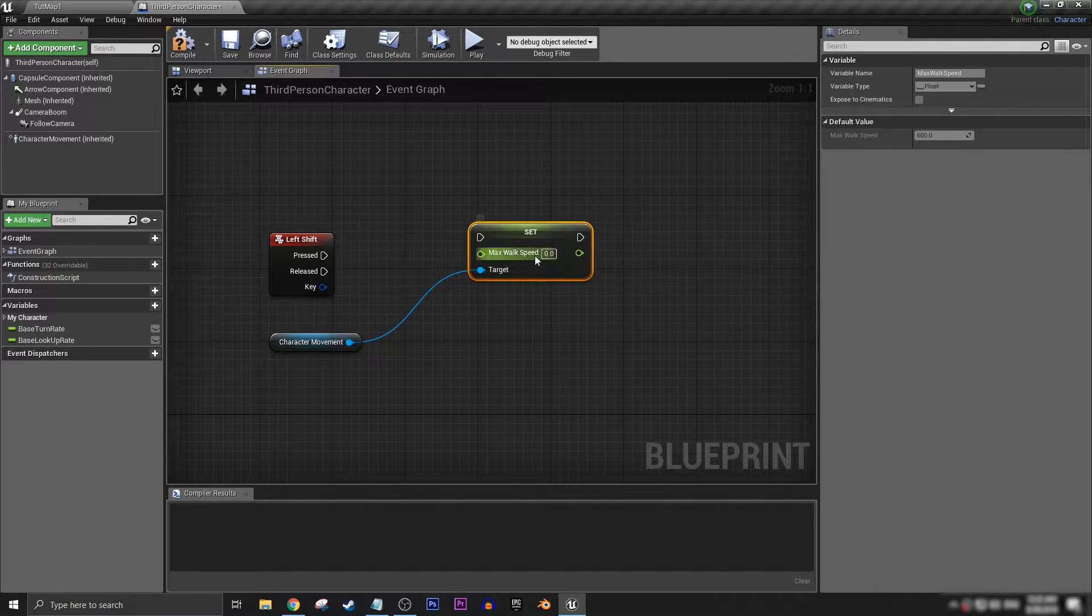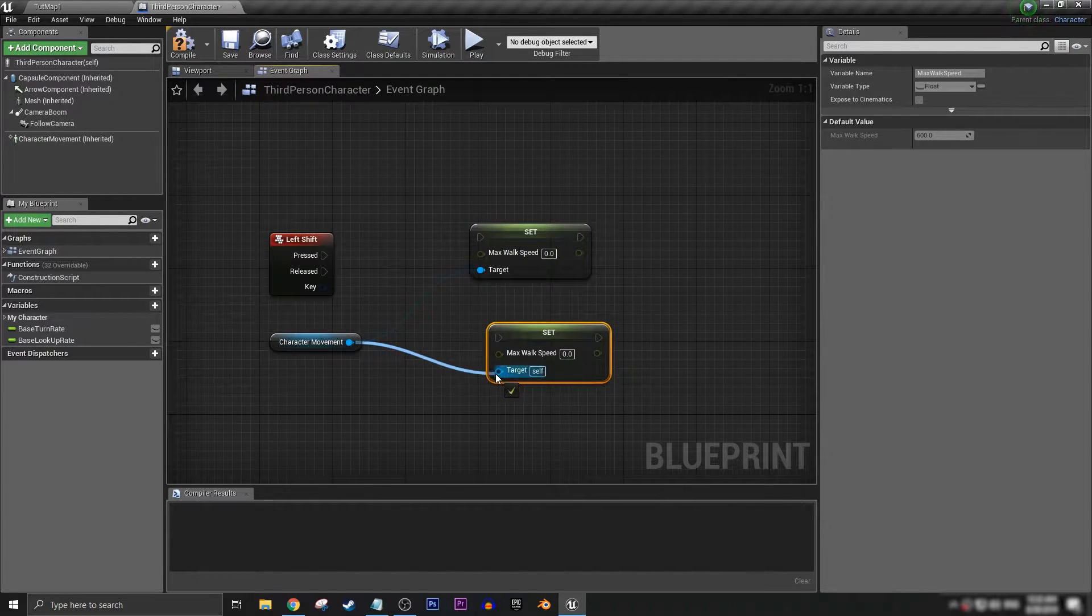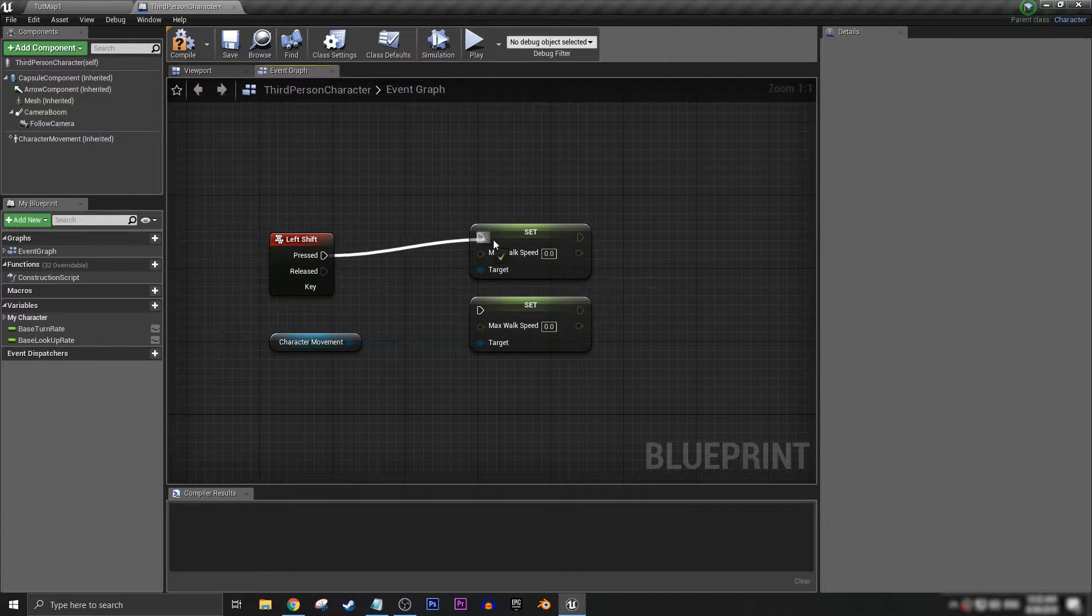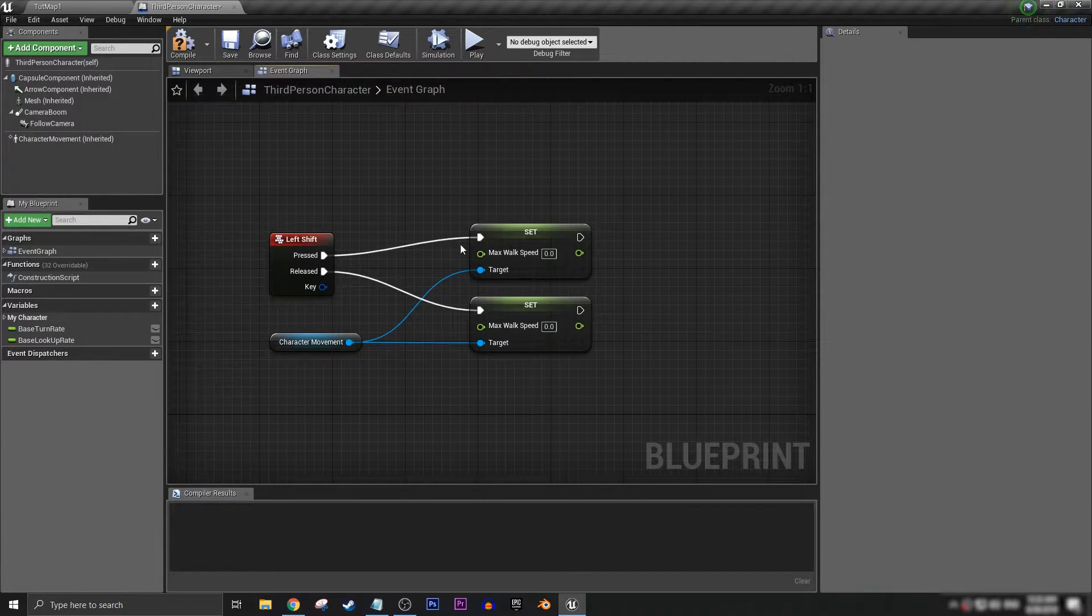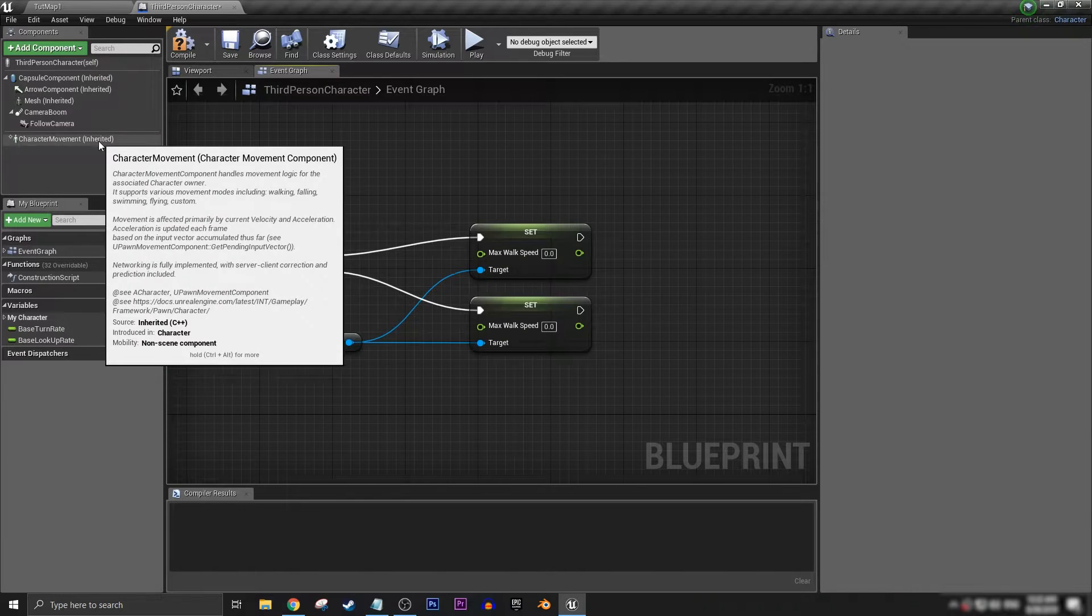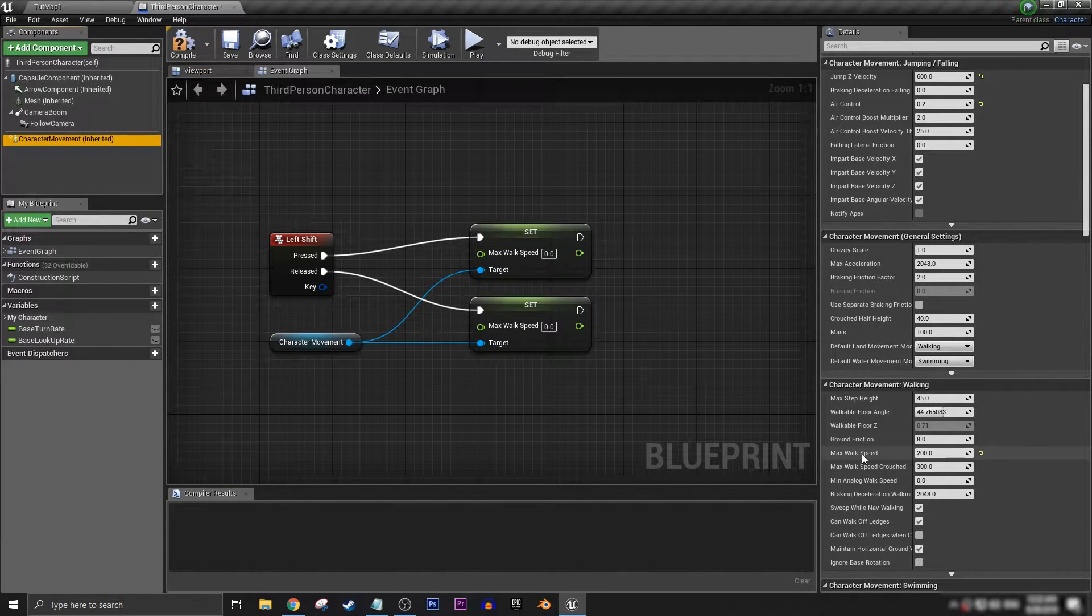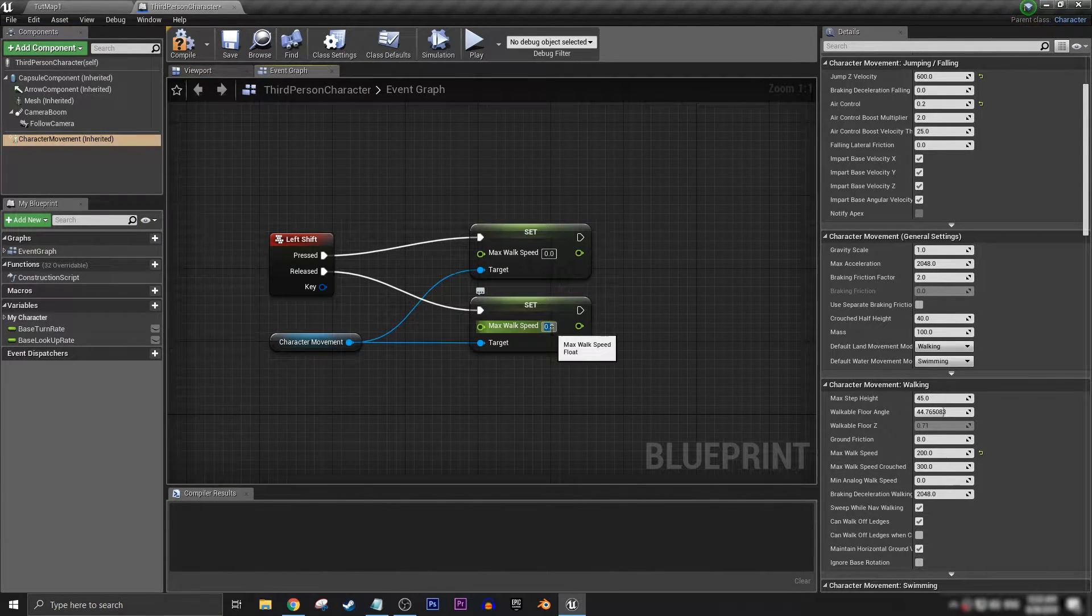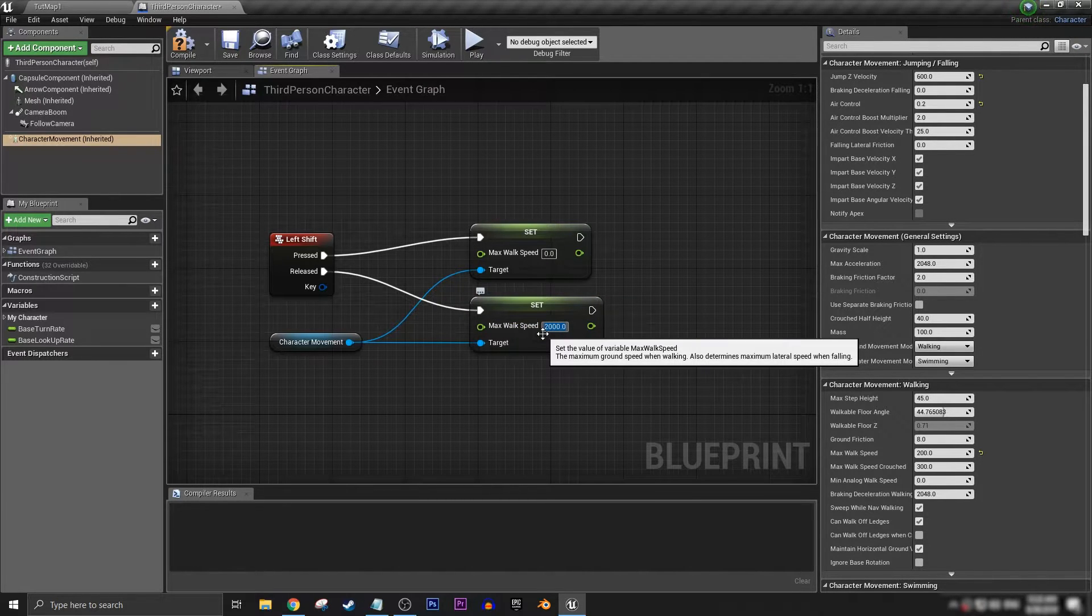Pressed and released. On released we want to have it set to what we have our default at, which is 200.